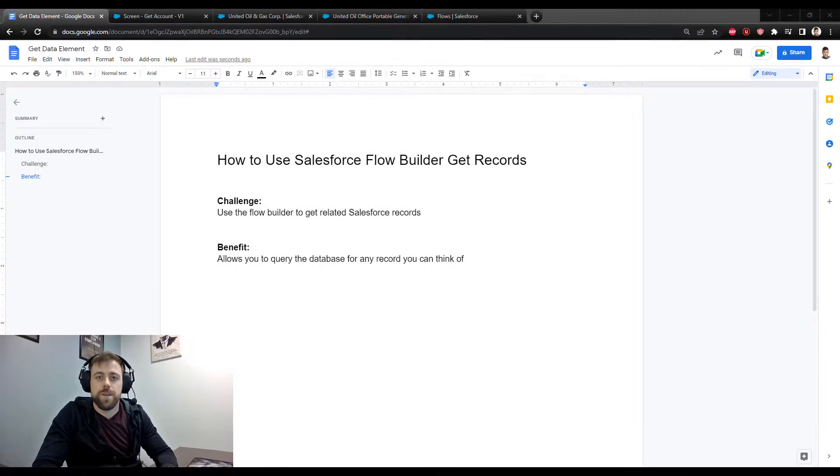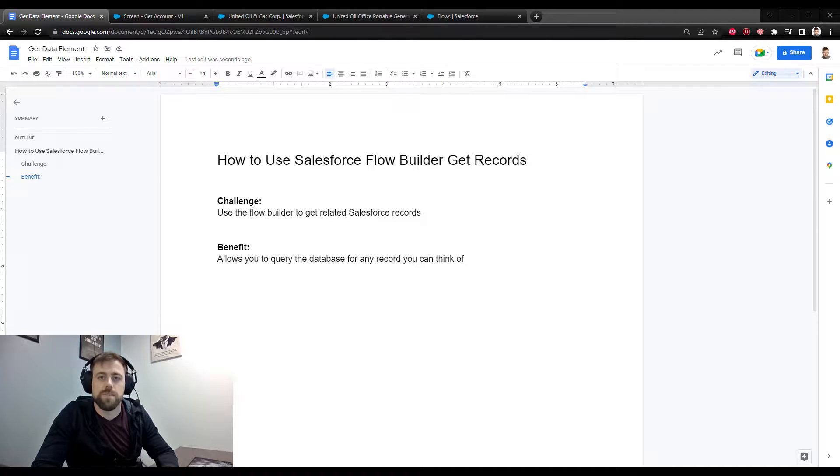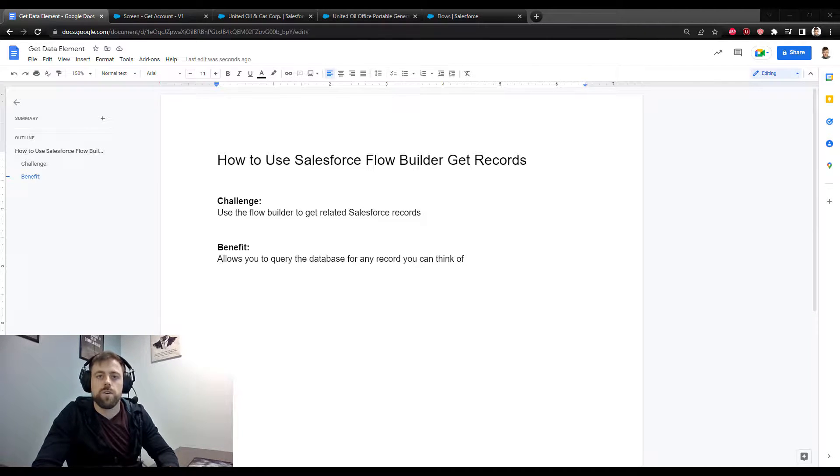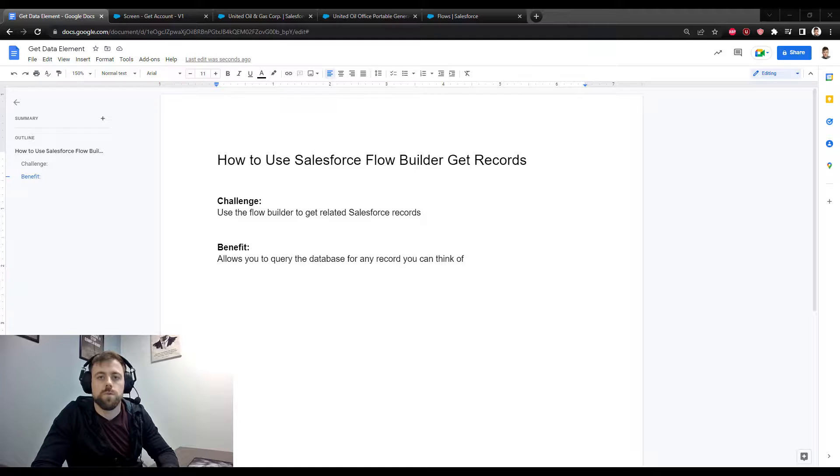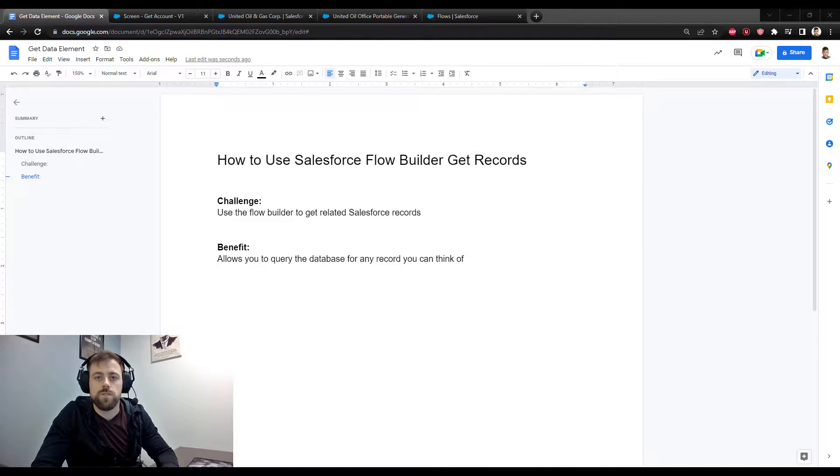Hey guys, how's it going? Welcome back to Salesforce Made Simple. In today's video, we are going to go over how to use the Salesforce Flow Builder to get records inside of Salesforce.